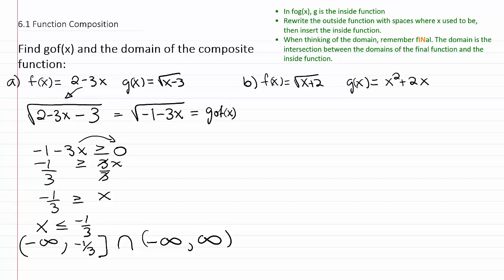For the final function, you have to make sure that what you put in is less than or equal to negative one third. The intersection of these two sets is basically the smaller of the two, which is going to be negative infinity to negative one third. And that's the domain of the final composite function.